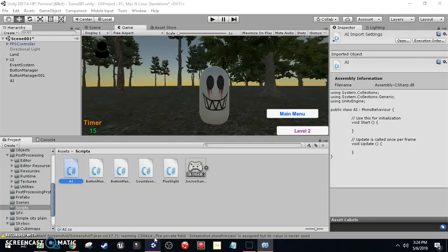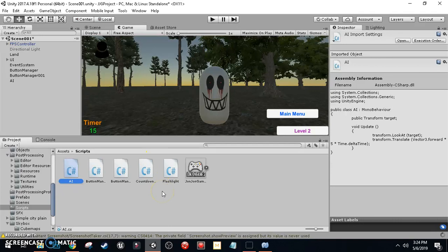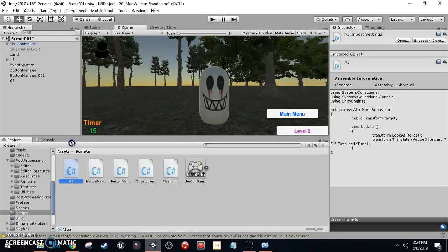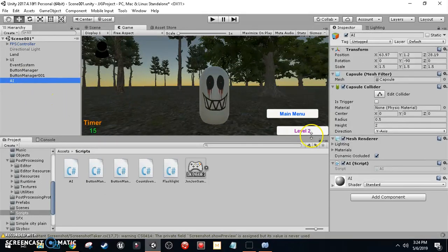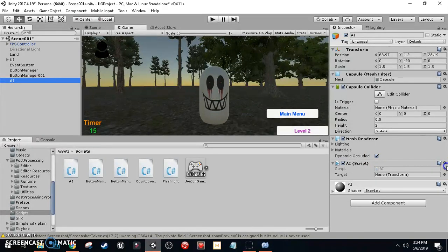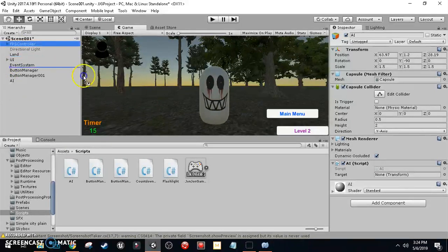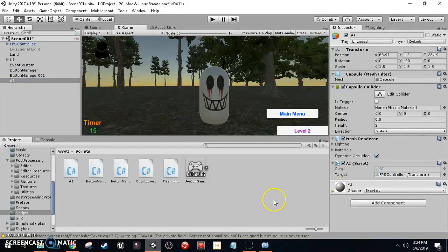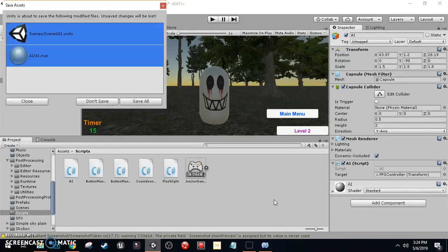Go back to the Unity engine and attach the AI script to the AI capsule object. Click on the AI, and in the script component set the Target field to the FPS Controller. That's simply it — save the scene and save all.